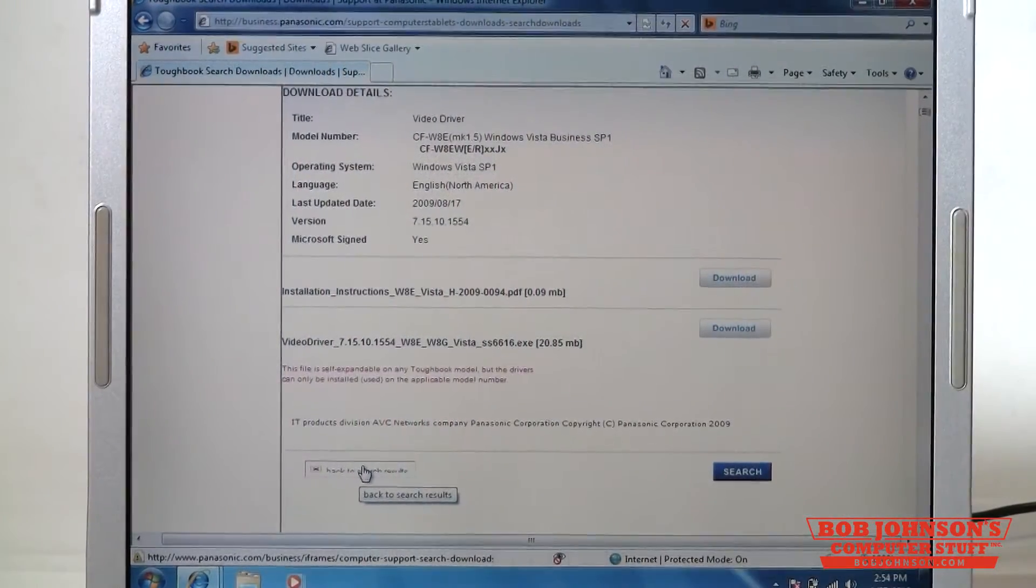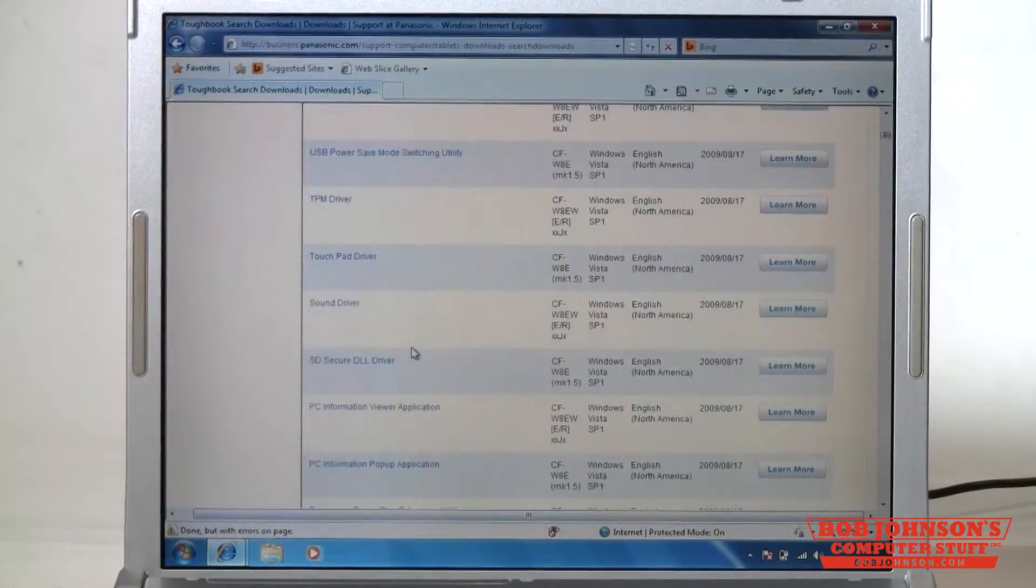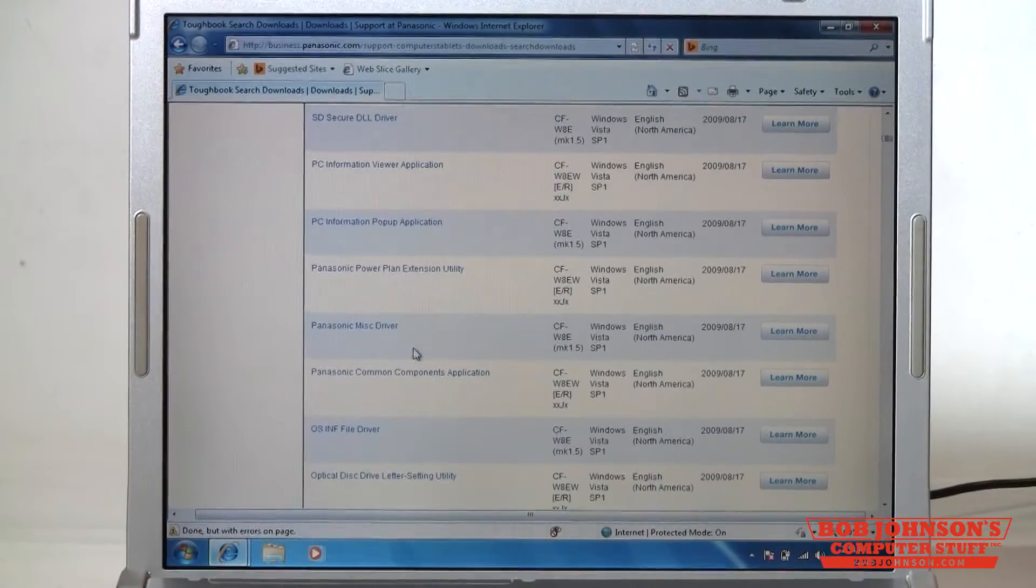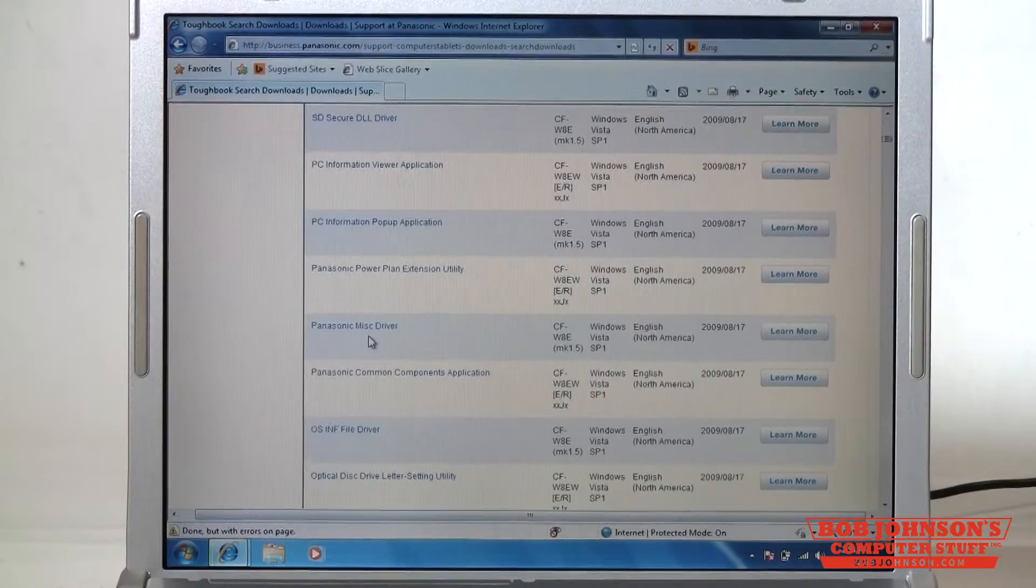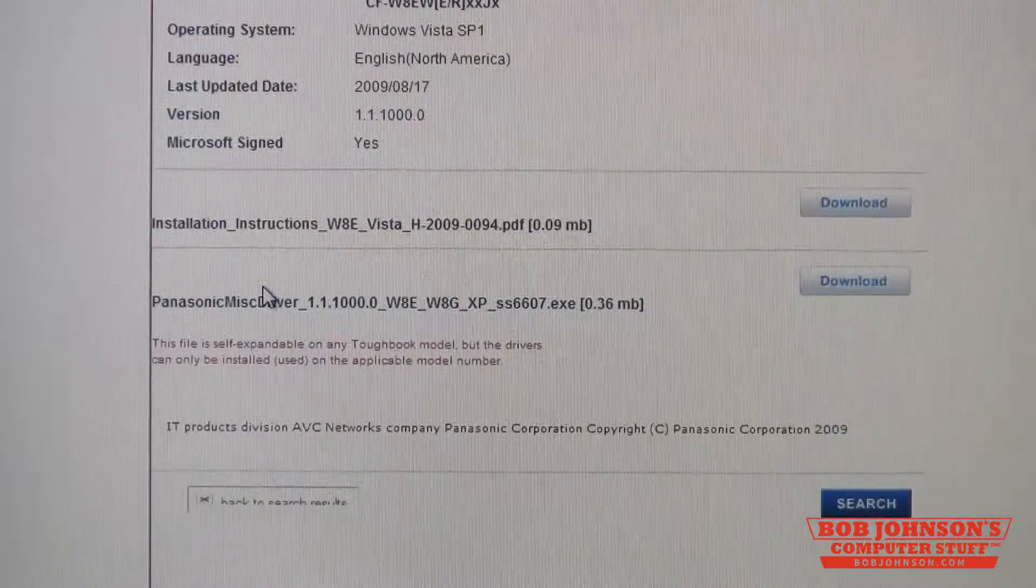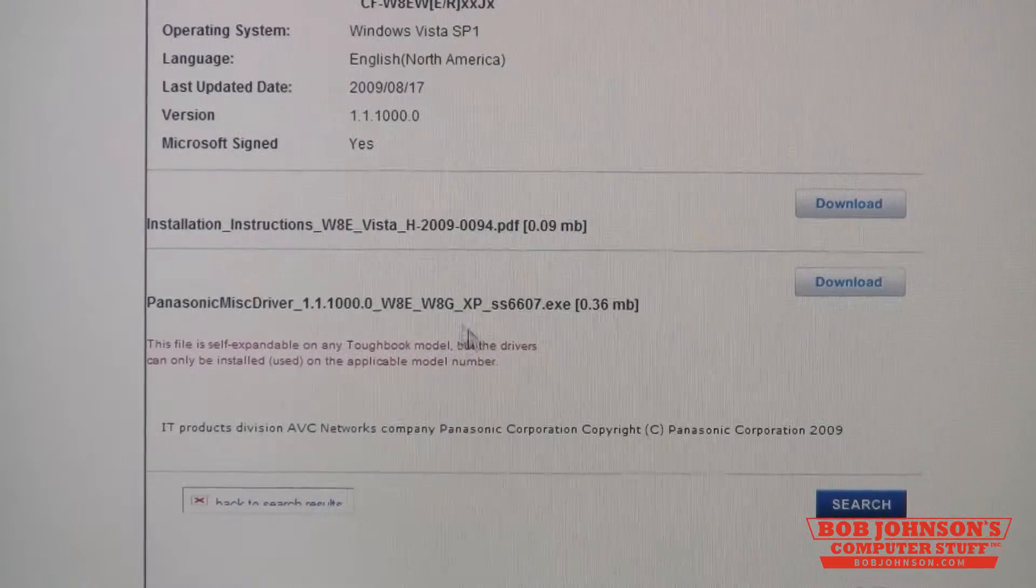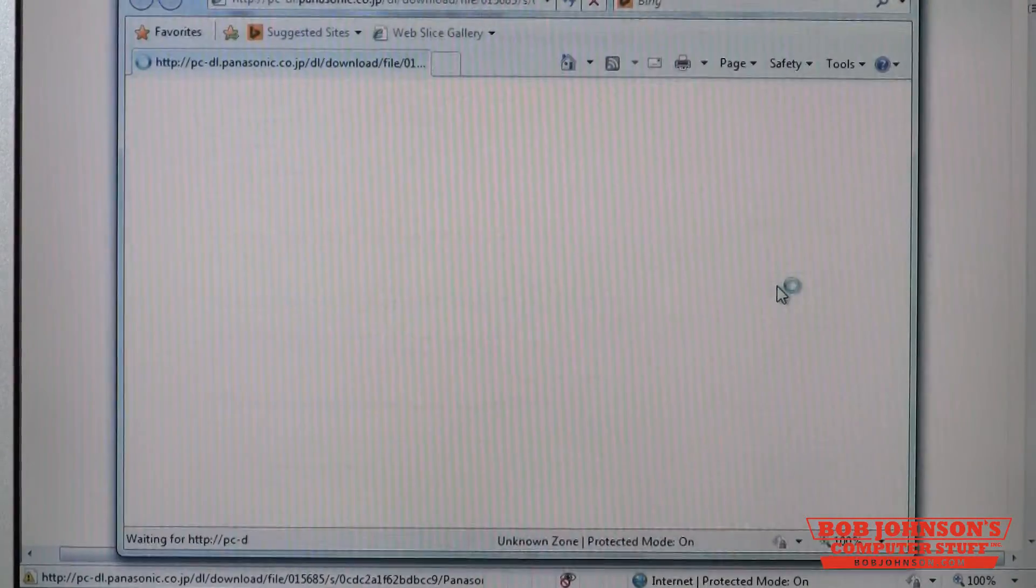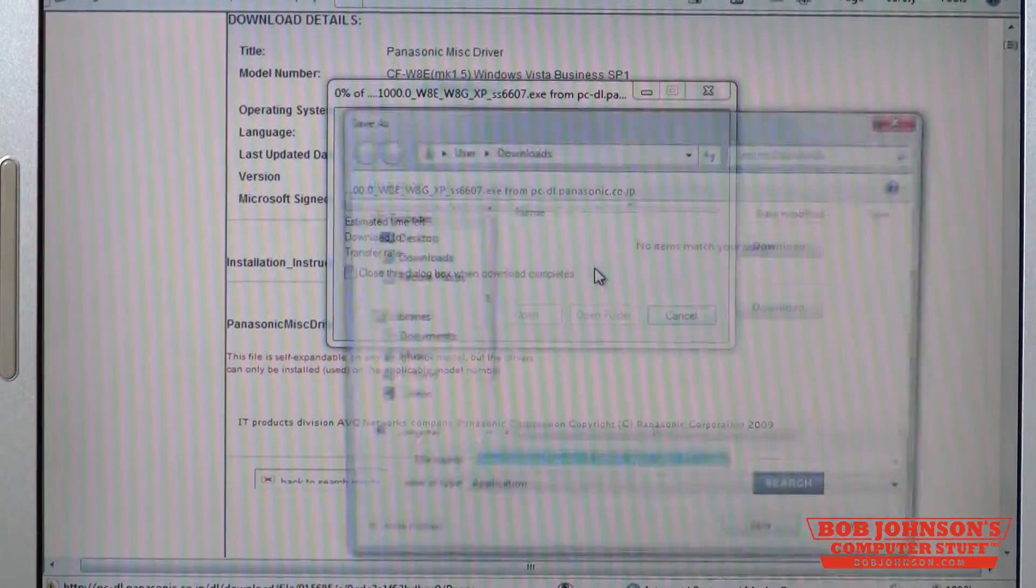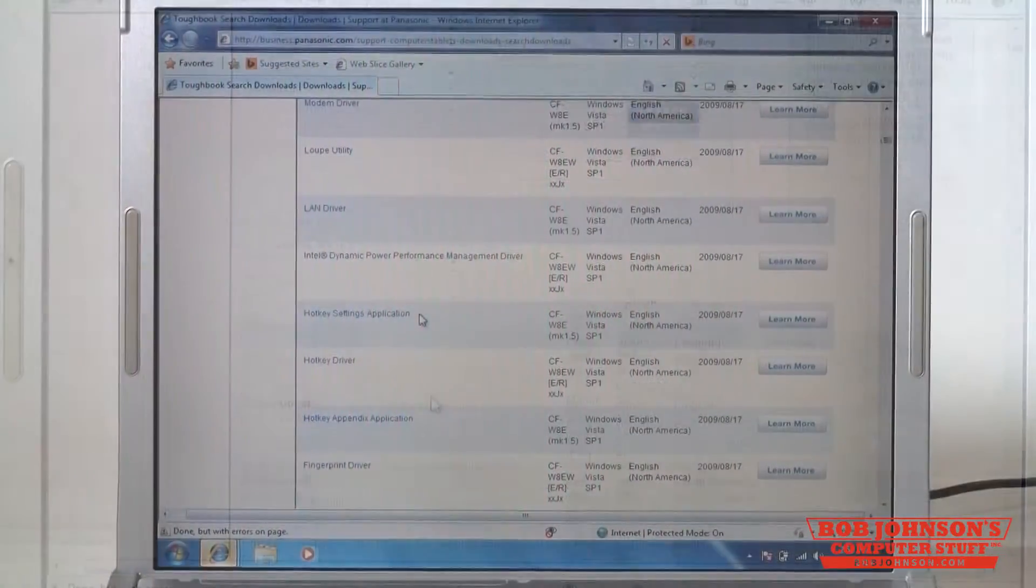I go back to search results which will take you back to the previous screen and the next one we're going to get is the Panasonic miscellaneous driver. It's going to be the same process, download the actual driver which is down here not the PDF. Just go ahead and save it and return back to search results.